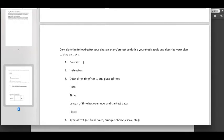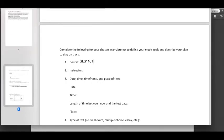And now that we have saved this file here we can start typing directly into the file and putting in your information. Notice that I put SLS 1101, but please choose the course that you're taking where you're most concerned about the final exam.